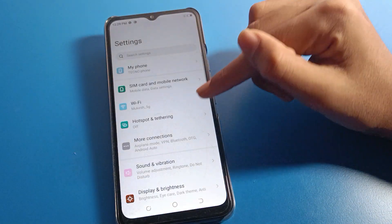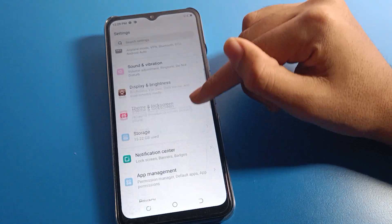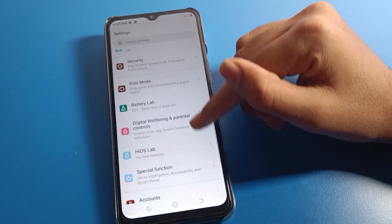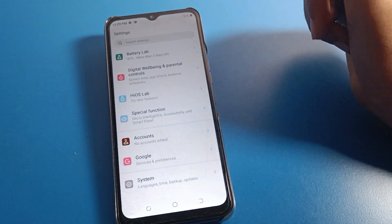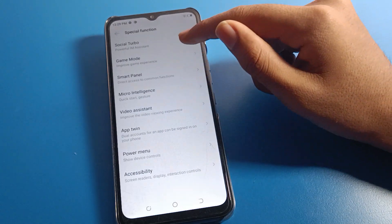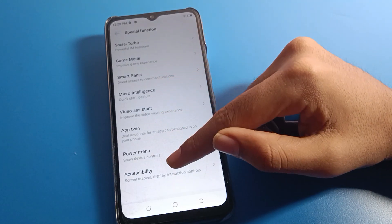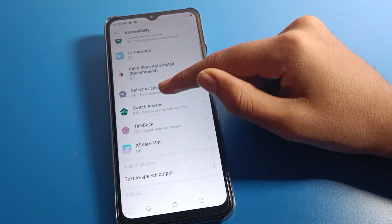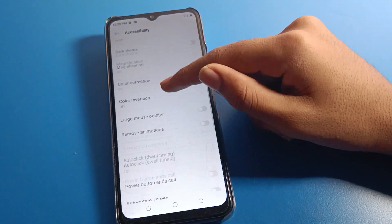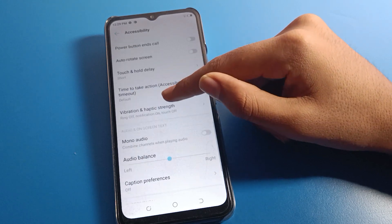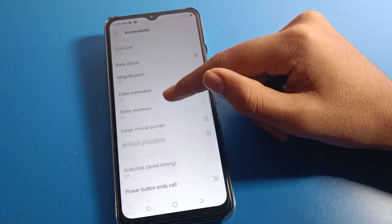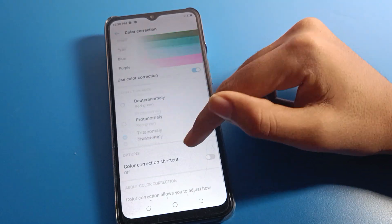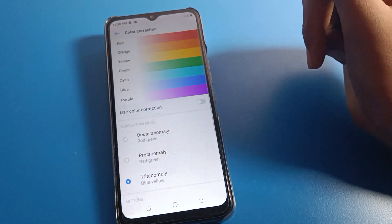Open your phone settings. After opening phone settings, you can see this type of interface on your Tecno mobile. Click on the Special Function setting. After opening Special Function, you can see the Accessibility setting — click here and then scroll down. You can see mono audio setting, power button call setting, then click on Color Correction.